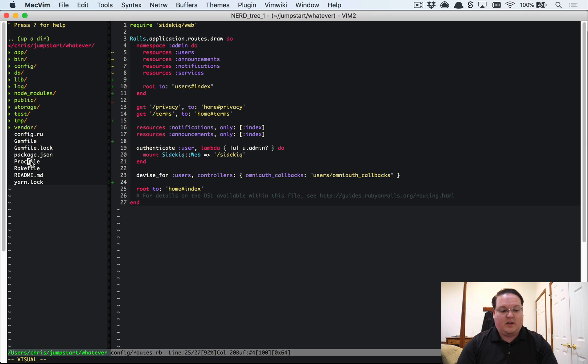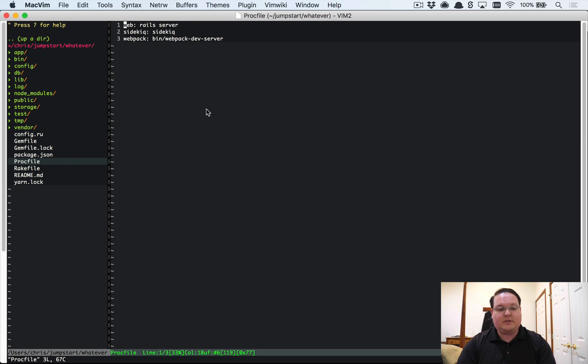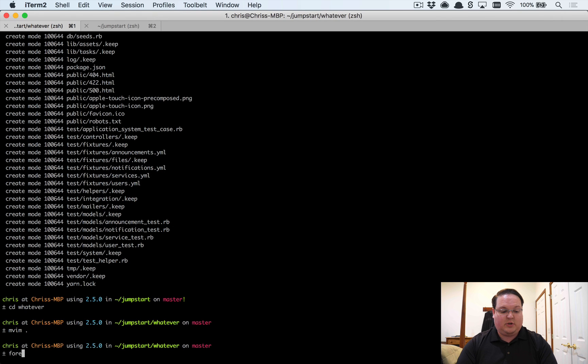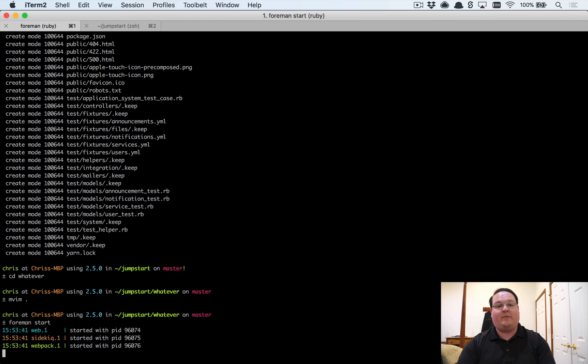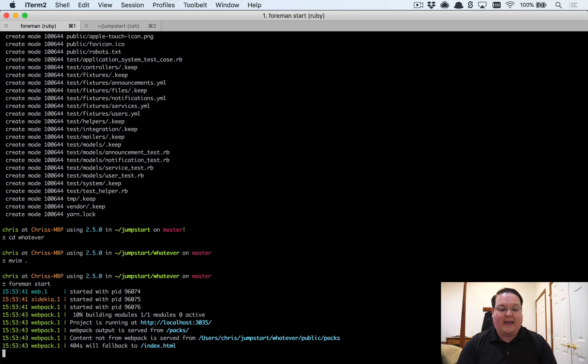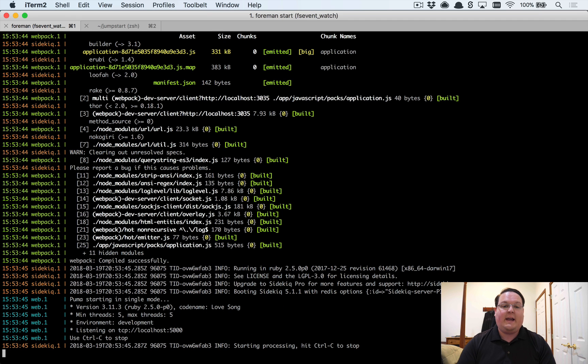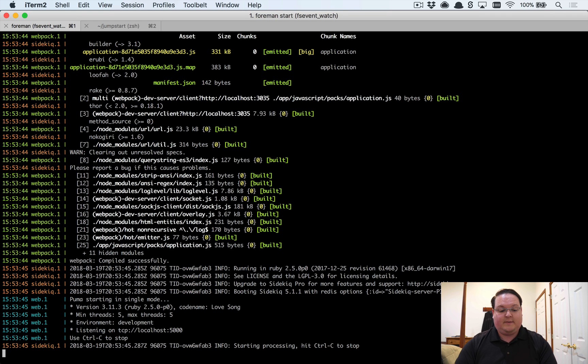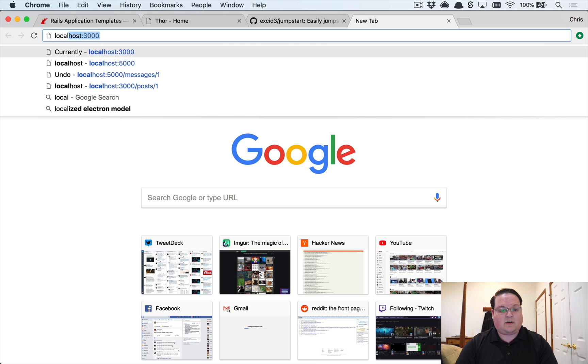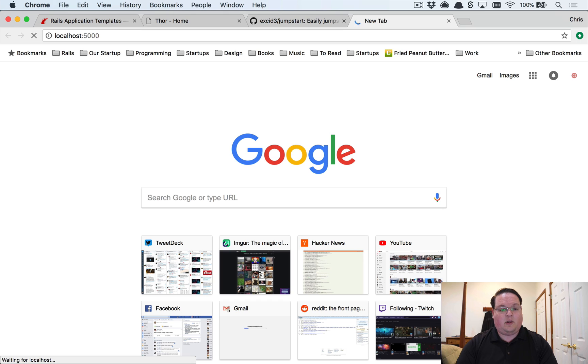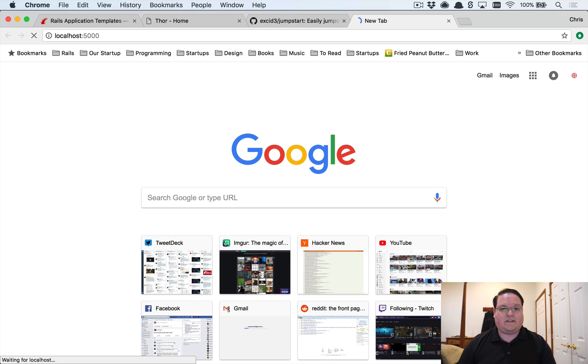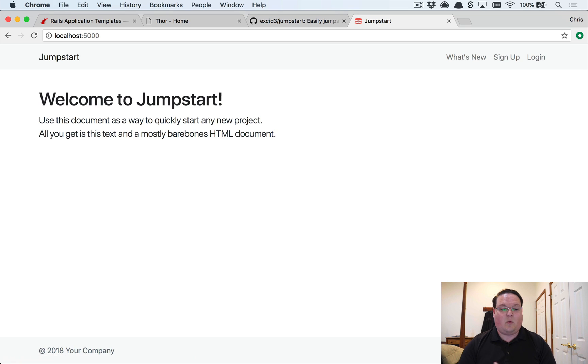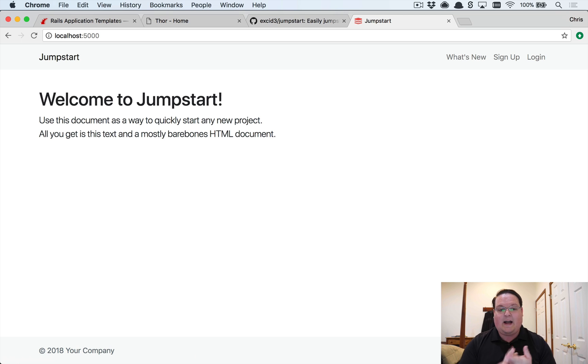The way that we need to run this now is using our Procfile. So our Procfile sets up a Rails server, Sidekiq, and our Webpack dev server. We're going to need to use 'foreman start' instead of 'rails s' in this case because we want to make sure that all three of those are running and that will get us up to speed the fastest. So with that said, this is going to run on localhost:5000 now because we're using the Foreman port. You can actually specify the port inside the Procfile to be localhost:3000 if you want.